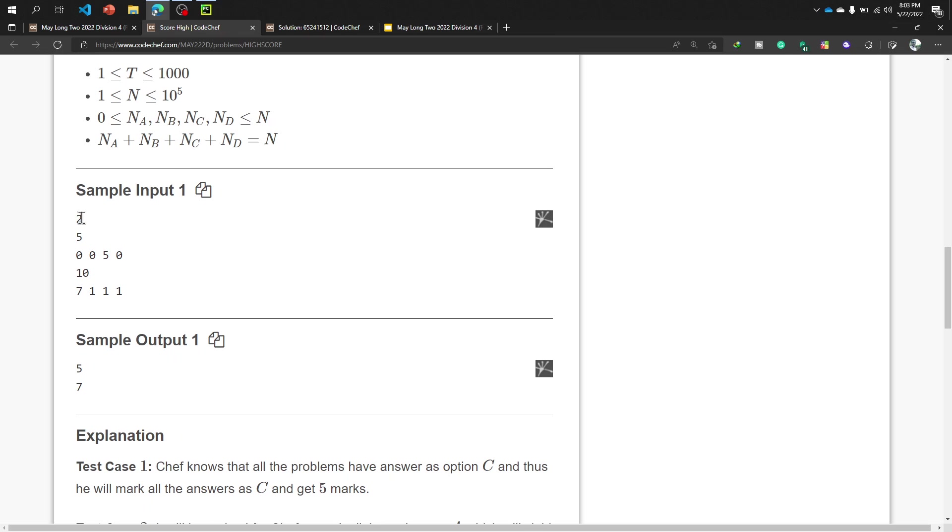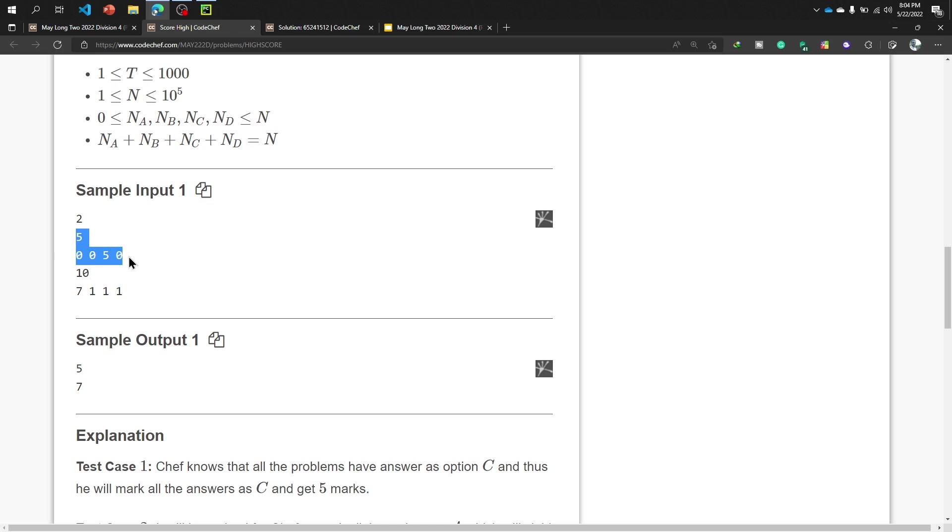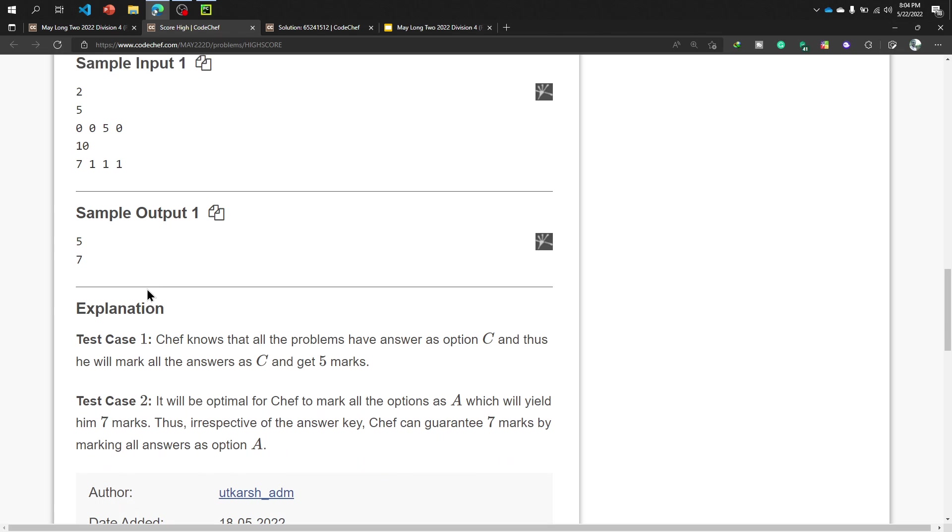Now our input format is: first of all, test case is 2, then our total number of problems is 5 and the problem is 0, 0, 5, 0. Then the output for this test case is 5. And then our total number of problems is 10 and the option is 7, 1, 1, 1 and the result is 7.